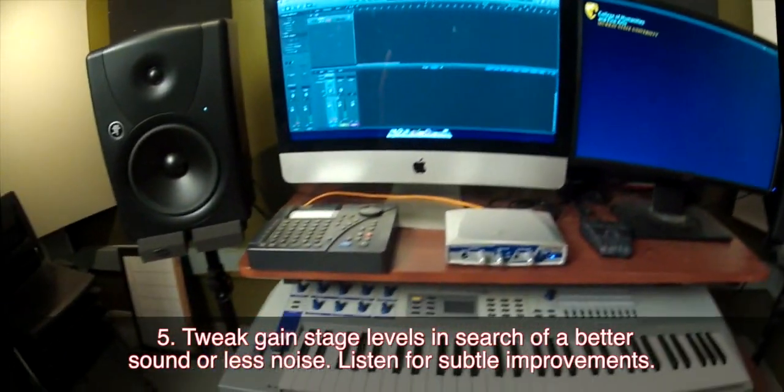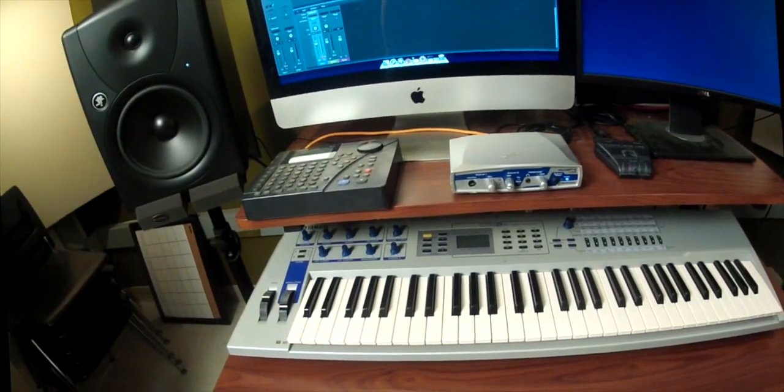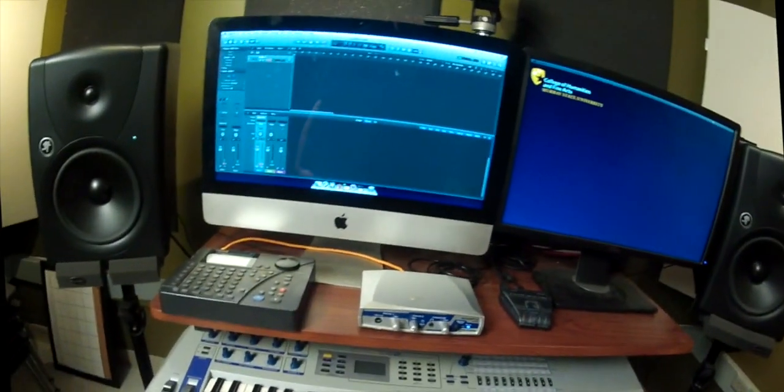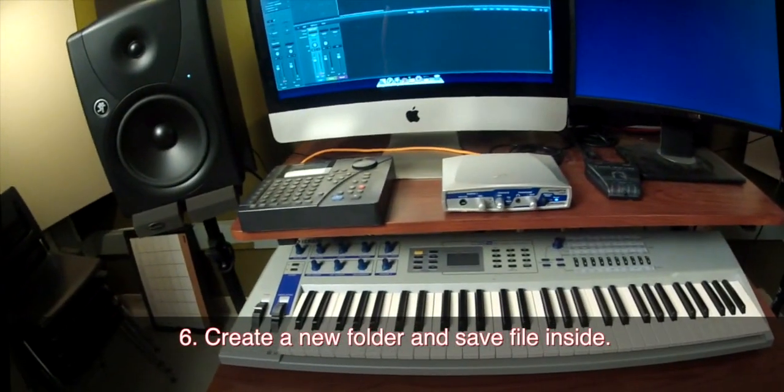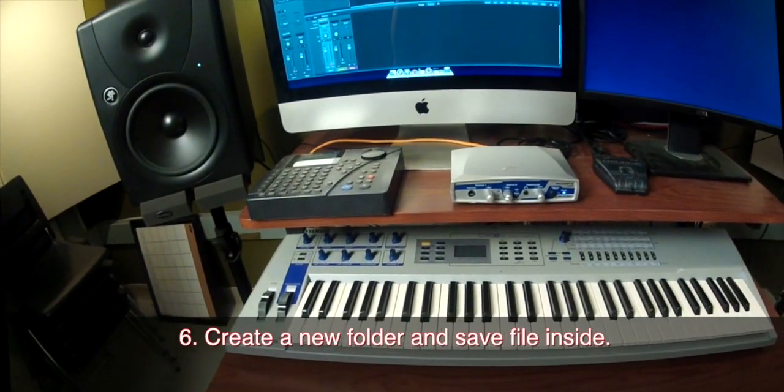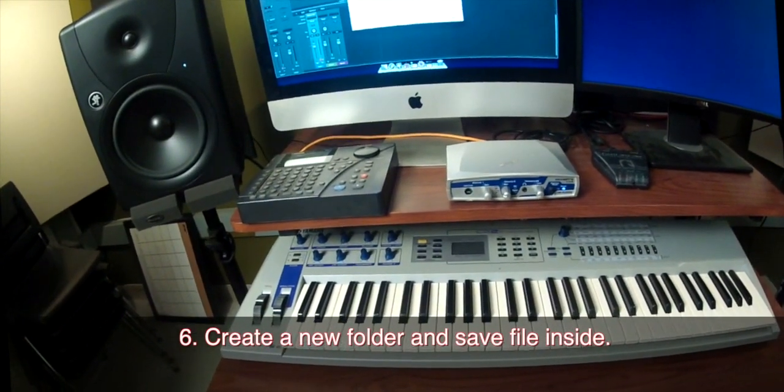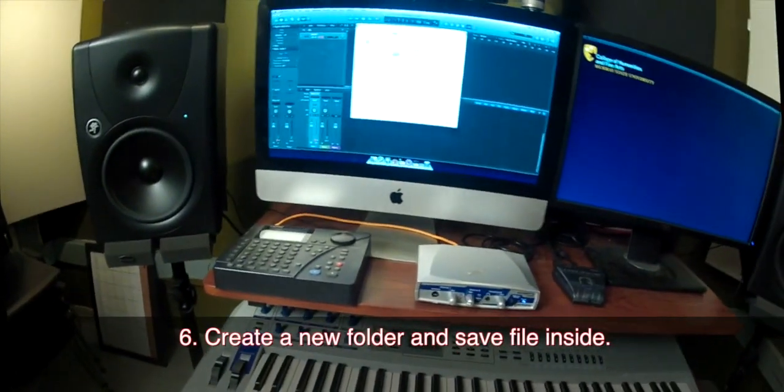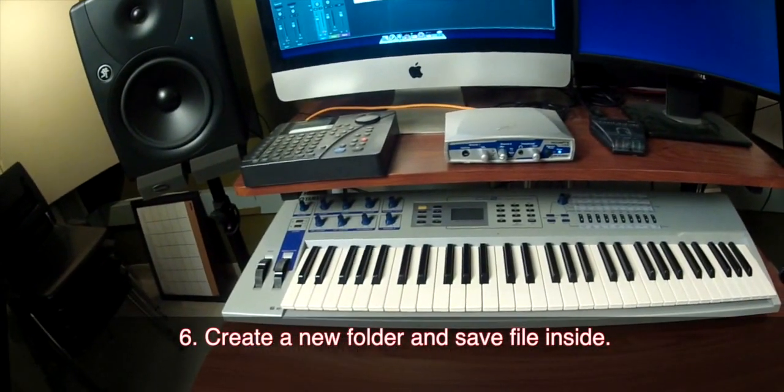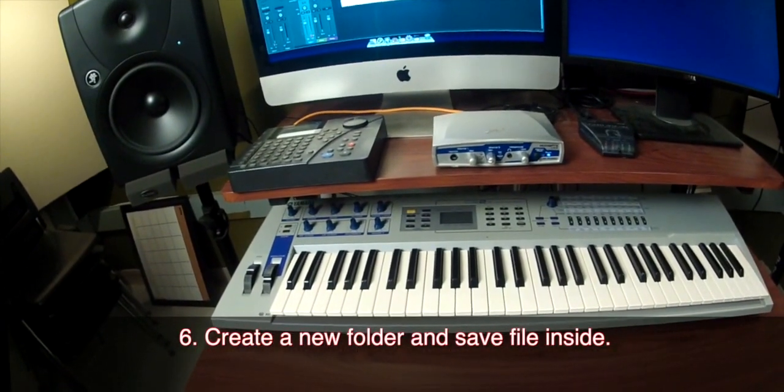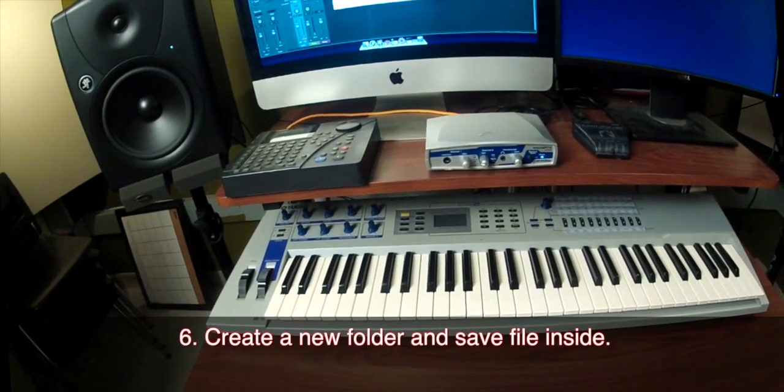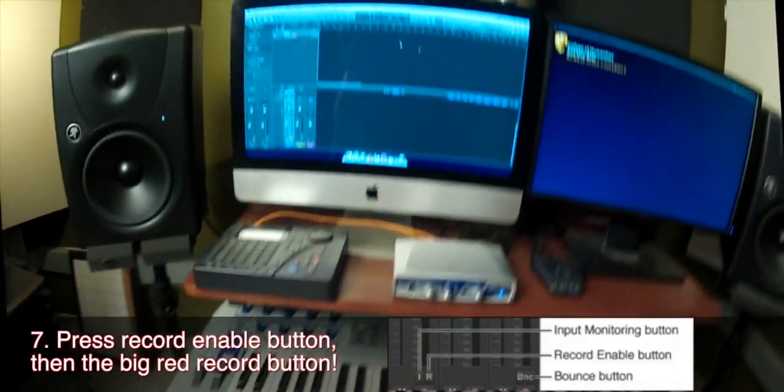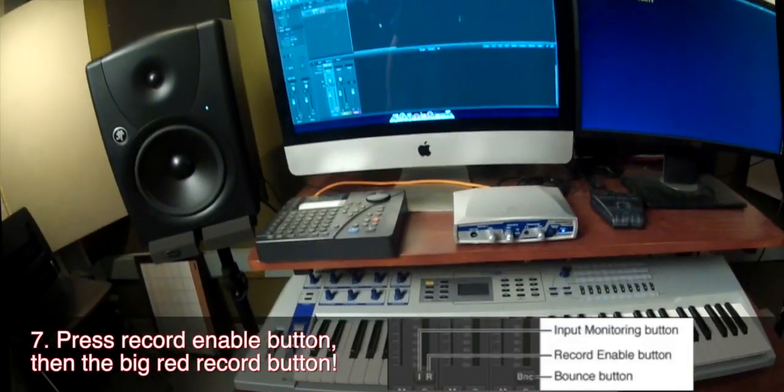All right. It's time to save this because before we record, we want to go ahead and give it a location to record to. I'm going to say file, save as, and I've got a documents folder here that I've titled exercise one. I'm going to go ahead and save it in exercise one.